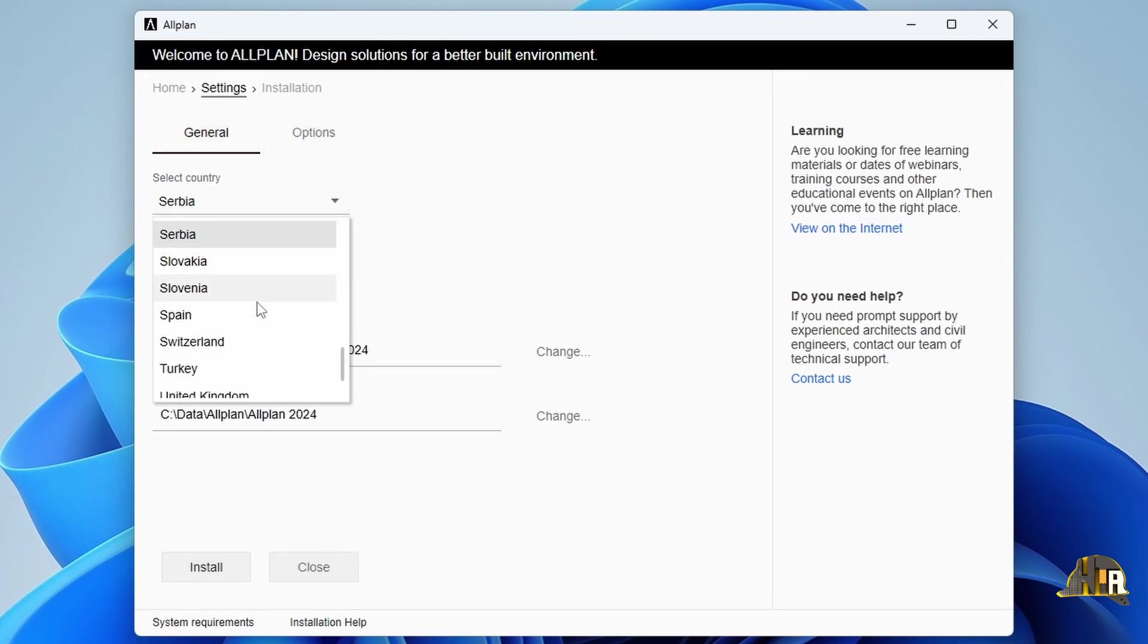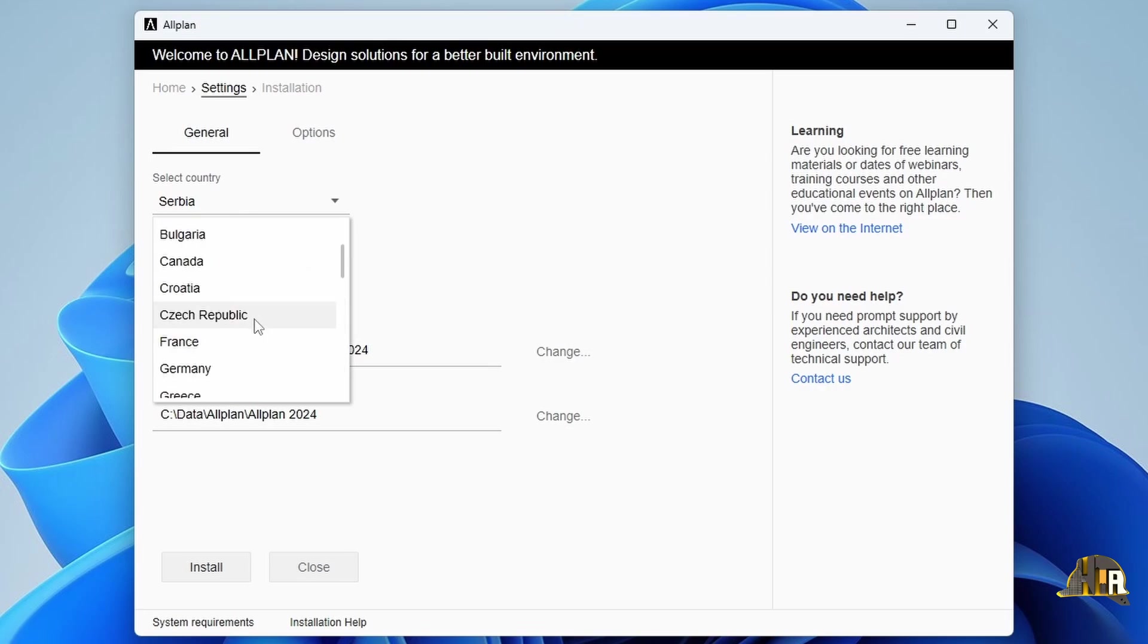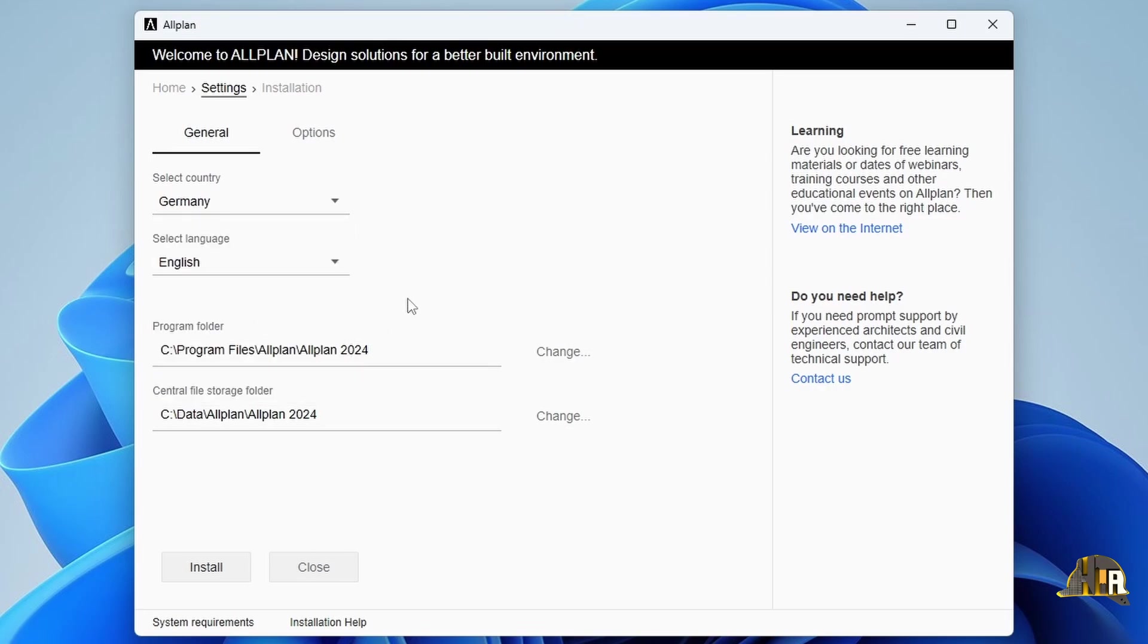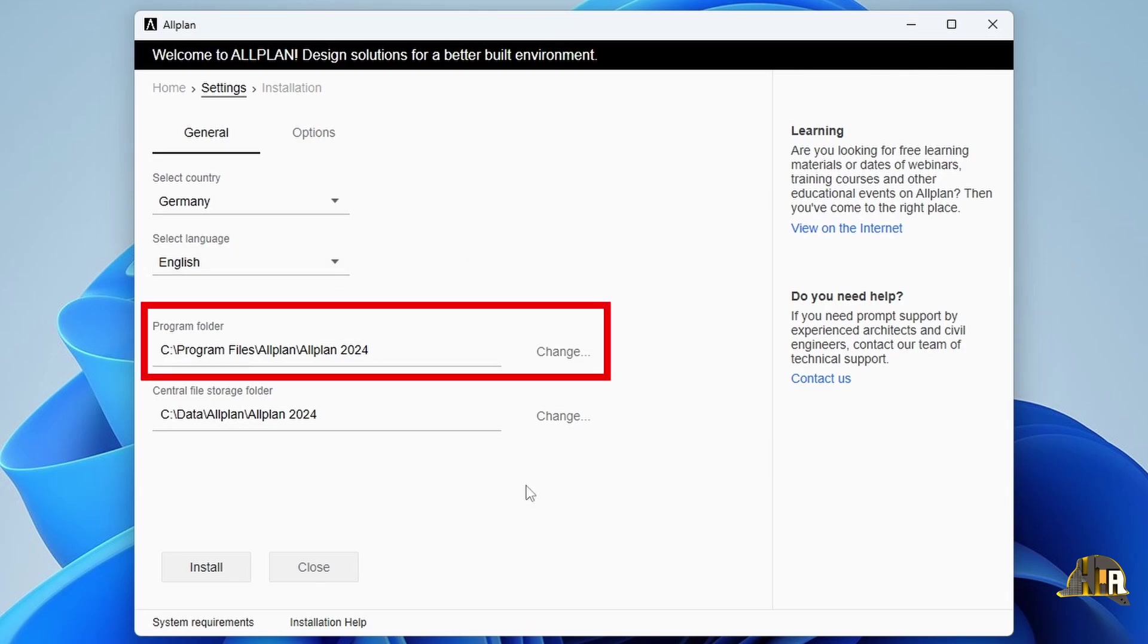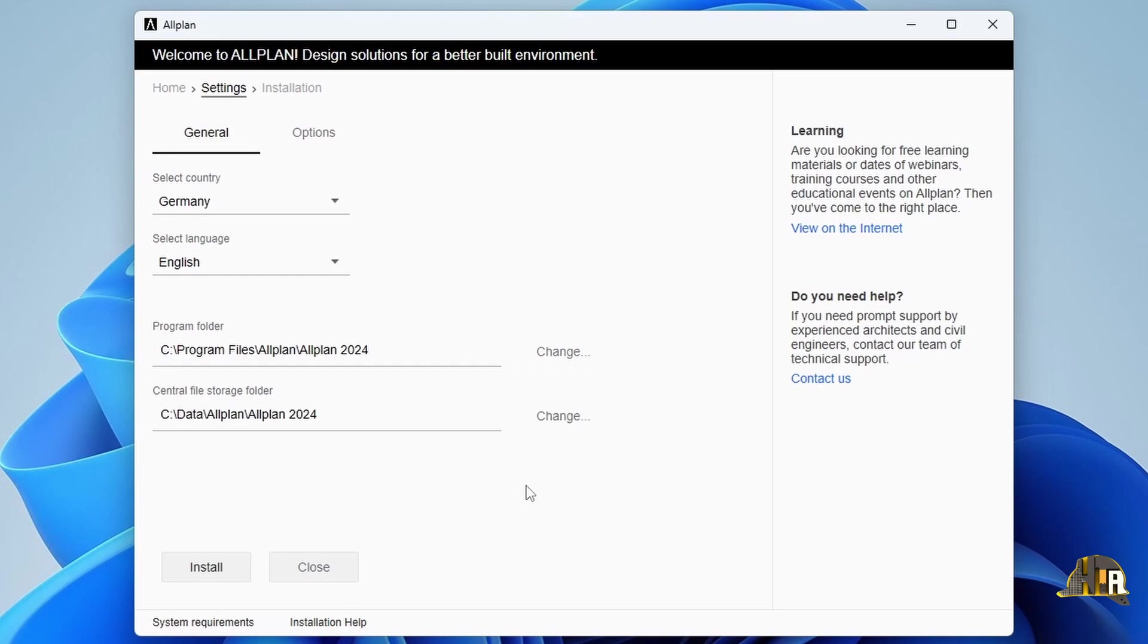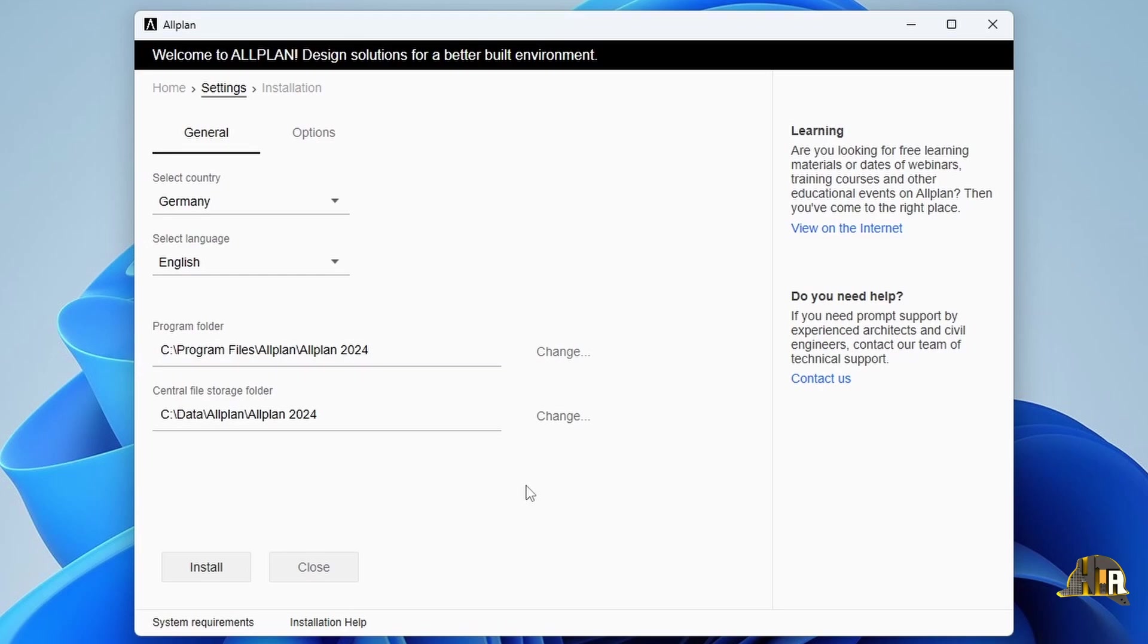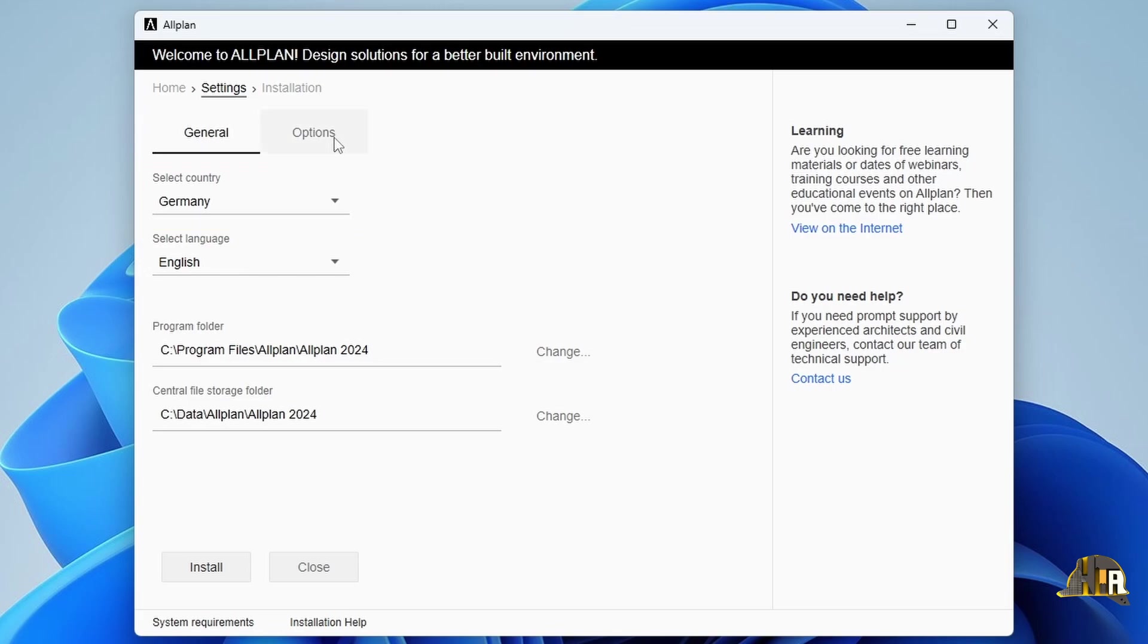First, set the main country for your projects. For example, if you're working on the German market, select Germany and choose the language for Allplan. English is commonly used. Below you can choose the installation location and where your future projects will be saved. The country choice is crucial as it brings specific standards like rebar markings, steel quality, concrete classes, rebar bending, reinforcement overlaps, layer names, and more.